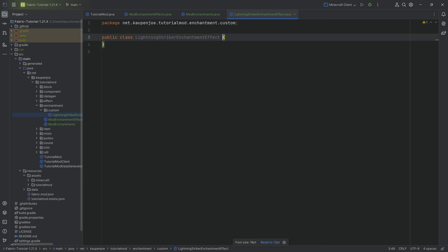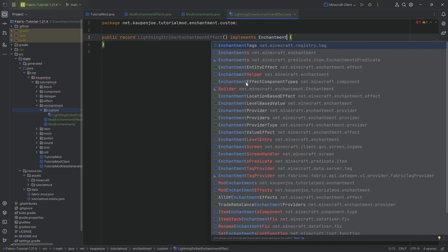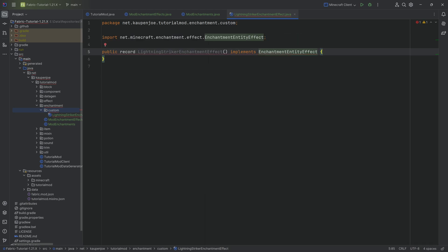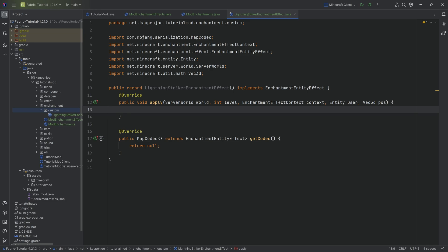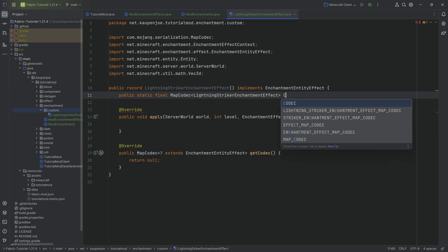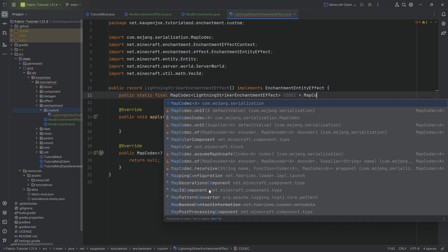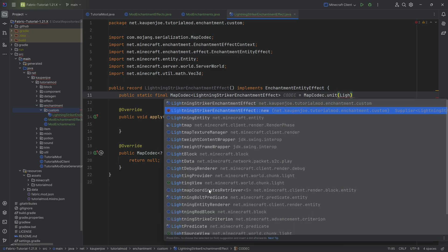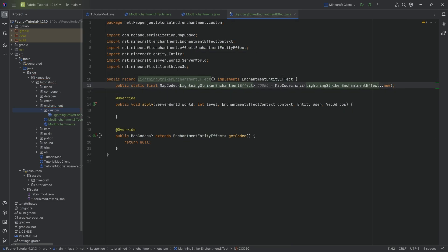We're going to start with the LightningStrikerEnchantmentEffect, making this a record. After the name of the record, we put in parentheses, and this is going to implement the EnchantmentEntityEffect interface. We'll hover over this and implement the two methods we need, and then we basically only need one thing: the map codec. We make a public static final MapCodec of type LightningStrikerEnchantmentEffect, called CODEC, equal to MapCodec.unit passing in LightningStrikerEnchantmentEffect::new. There's nothing to read out for this enchantment effect, so in getCodec we simply return the CODEC.